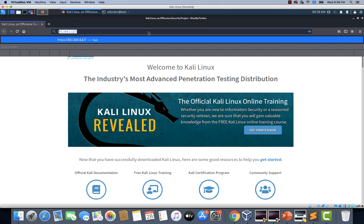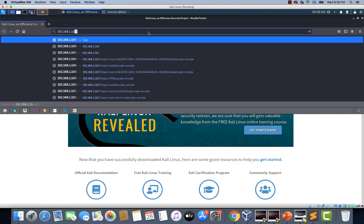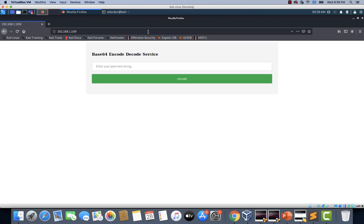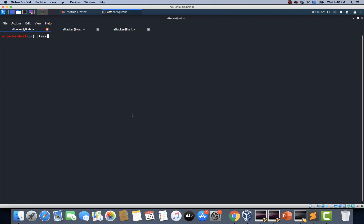A web app is deployed into the cluster and this application is vulnerable to remote code execution. Here is the application running in the cluster — we can enter some simple text and it will encode it and give us the base64 encoded text. That's the functionality of this application. Now this application is vulnerable to command execution — you can basically execute arbitrary operating system commands through that input. So I'm going to start a listener on my attacking machine.